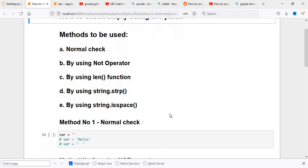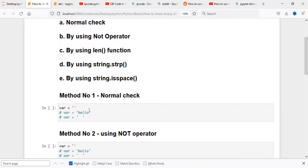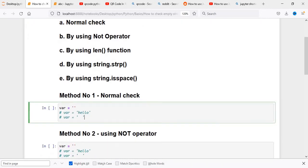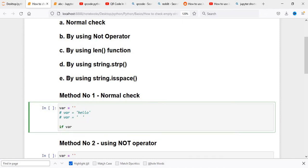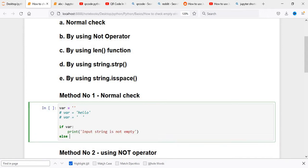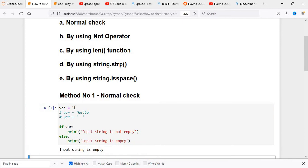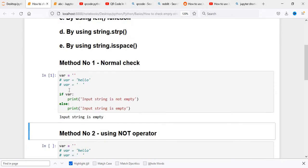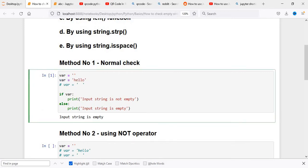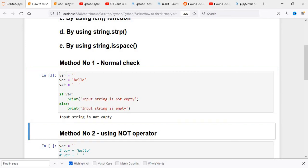This is my Jupyter notebook and we'll use five different techniques. The very first technique is to check if the string is empty or not. We define a variable and say if variable, then print. Since there's nothing in my variable, it will show that the input string is empty. If we uncomment the hello value, it shows the string is not empty. If we replace it with spaces, it still shows as not empty.